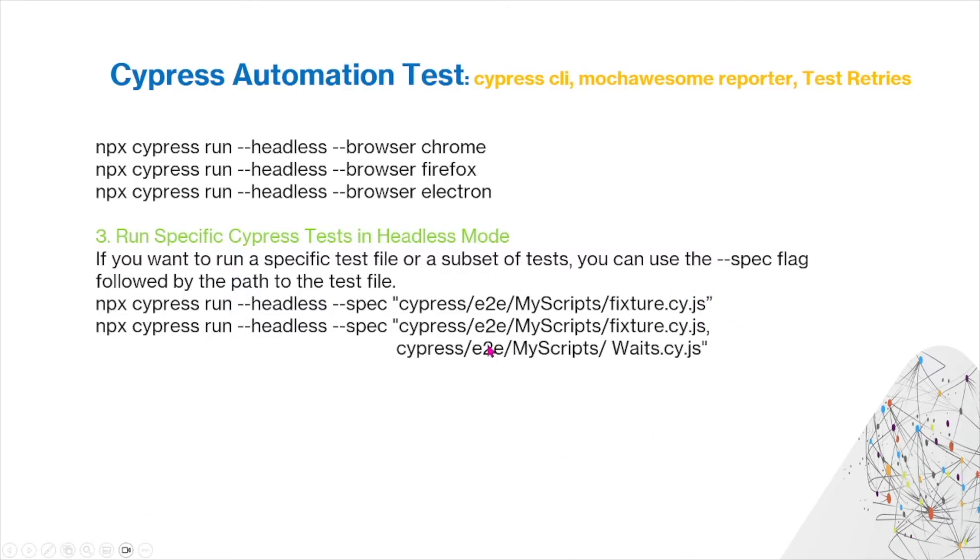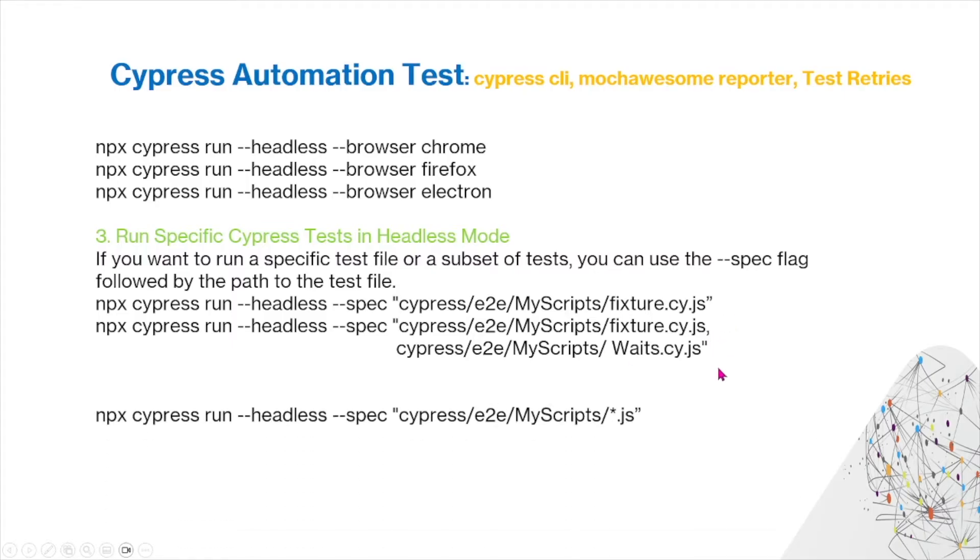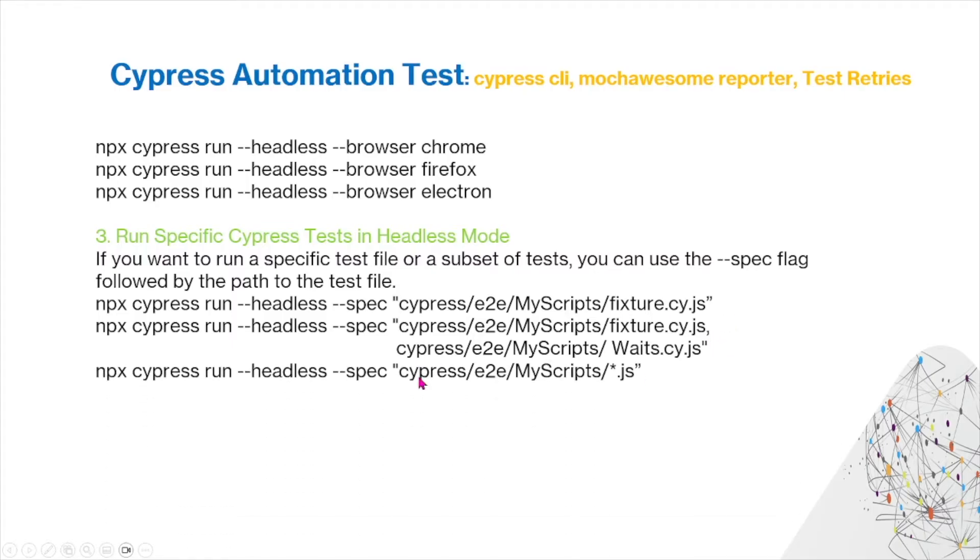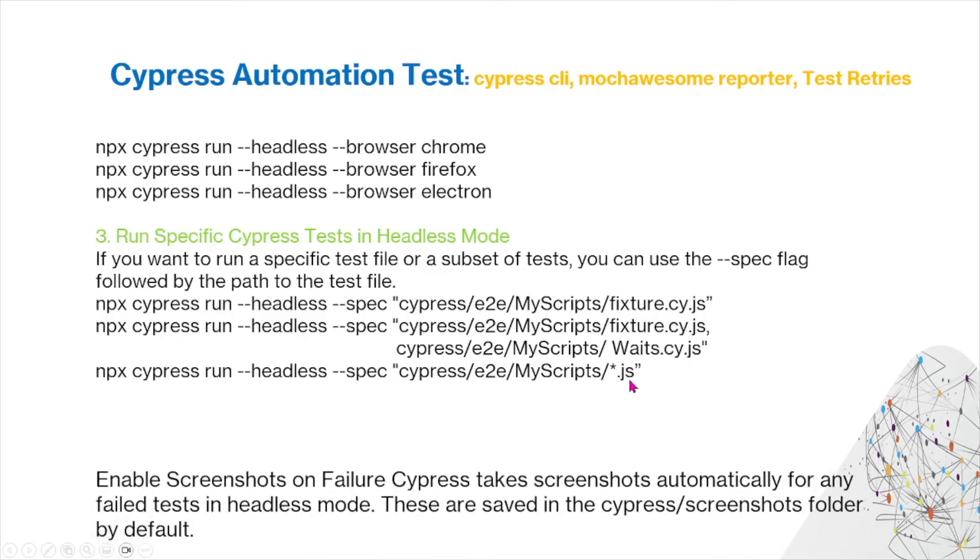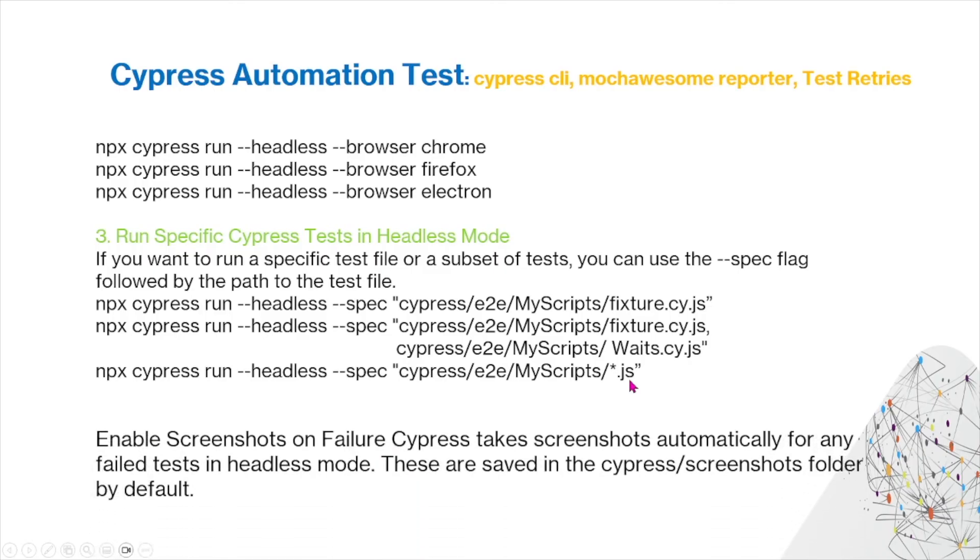Here are some more examples that you can use to run two files at once. This is another example to run all the files within your script folder. You can also enable screenshots on failed Cypress tests so that once it fails, it takes a screenshot automatically for any failed test in the headless mode.